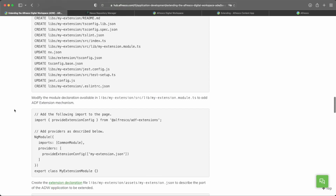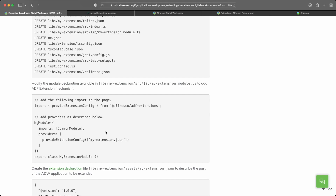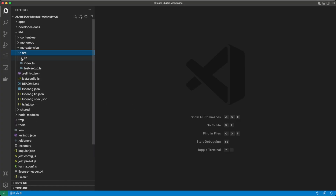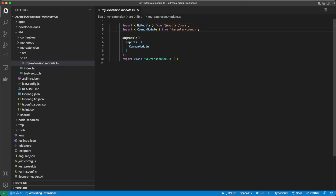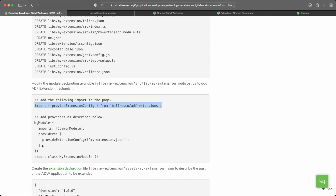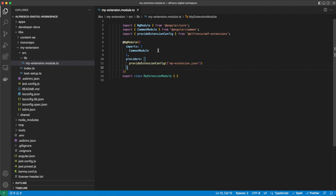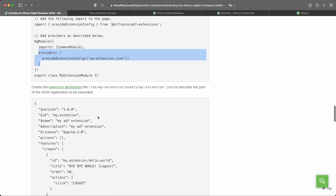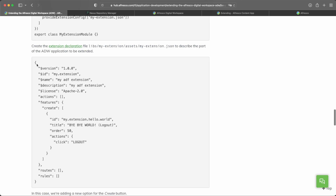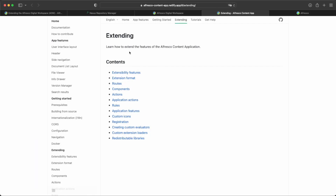The extension mechanism is similar — in fact it is the same one used for the ACA application. The first thing we need to do is import this extension mechanism into our new Angular library. In the myExtension module, we add the extension module from ADF and also add it as a new provider. With that, we have declared this Angular library as an extension. We then need to create a folder with the extension definition. In this case, we are using the feature to add a new option on the create button. There is additional information on how to extend the Alfresco Content Application using the ADF extensibility mechanisms on the referenced web page.